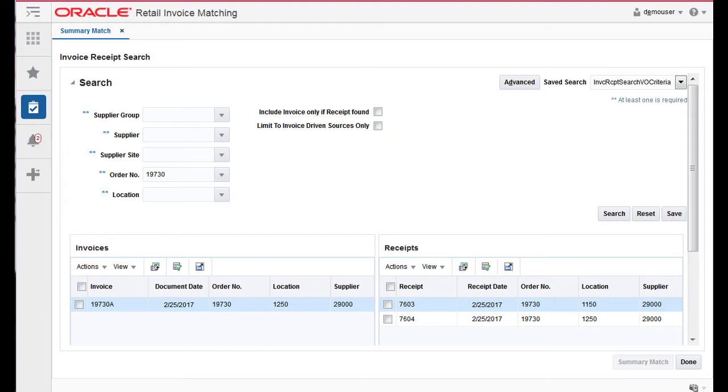If matching at the summary level is not possible or not desirable, the screen allows the user to navigate to a detailed match screen where matching is performed against the items on the invoice and receipt.